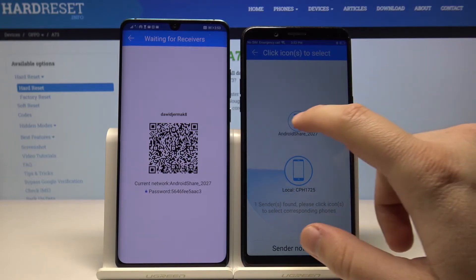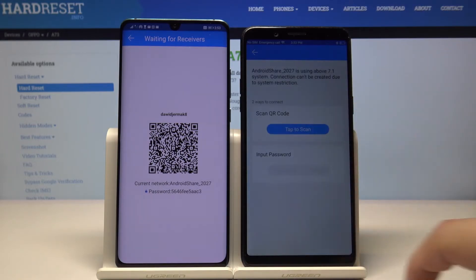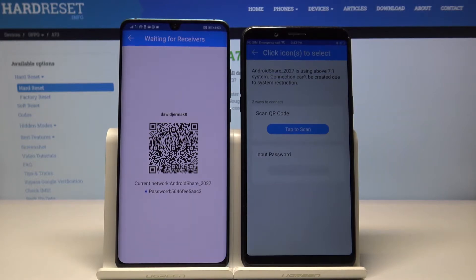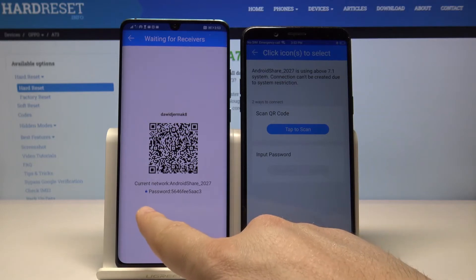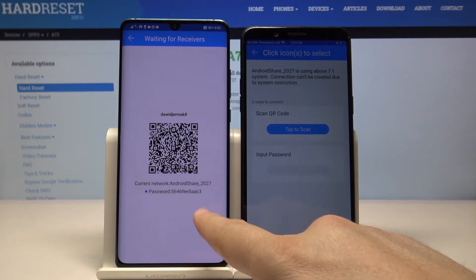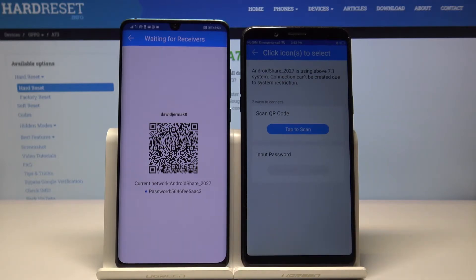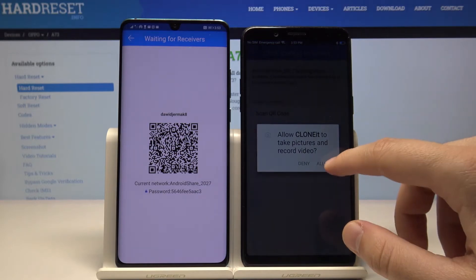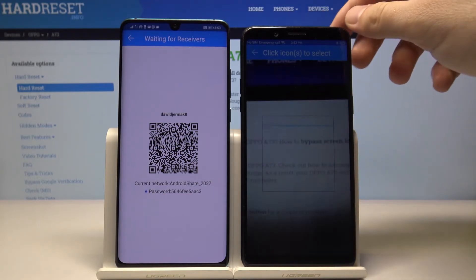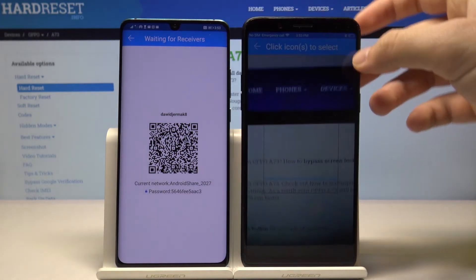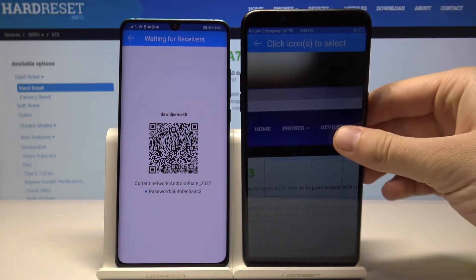Click on 'Android Share'. As you can see, we have two ways to connect: the first one is to scan a QR code, and the second one is to input a password. The password you can find on screen if you need it. I'm going to take the phone and scan the QR code, because it's a much faster method.